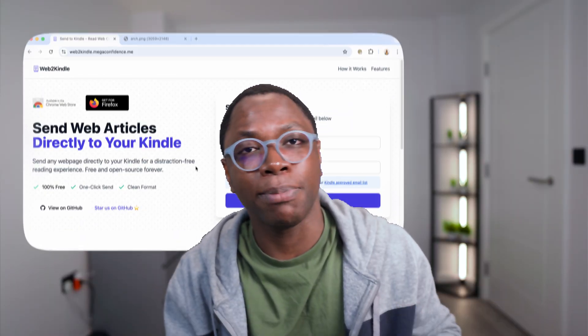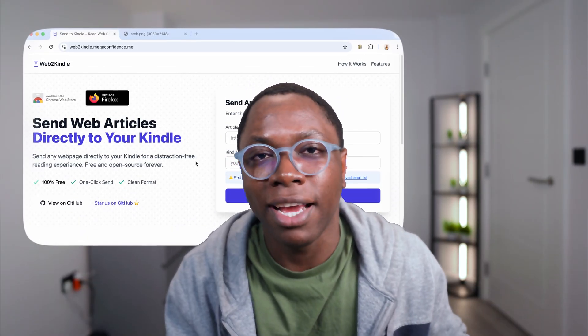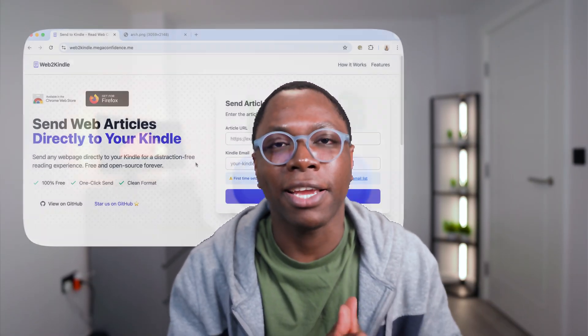And in fact, we'll be building a clone of the software we have on my screen. It's called Web2Kindle. I'll explain what it means in a sec. But the idea here is to use all of the services Cloudflare provides—you have workers, you have KV, you have browser rendering, you have workflows, you have queues, you have workers AI and so much more.